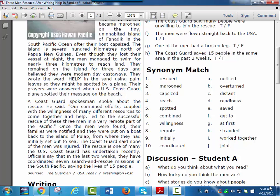Once the men were found, their families were notified and they were put on a boat back to the island of Pulap from where they had initially set out to sea. The Coast Guard said none of the men was injured.